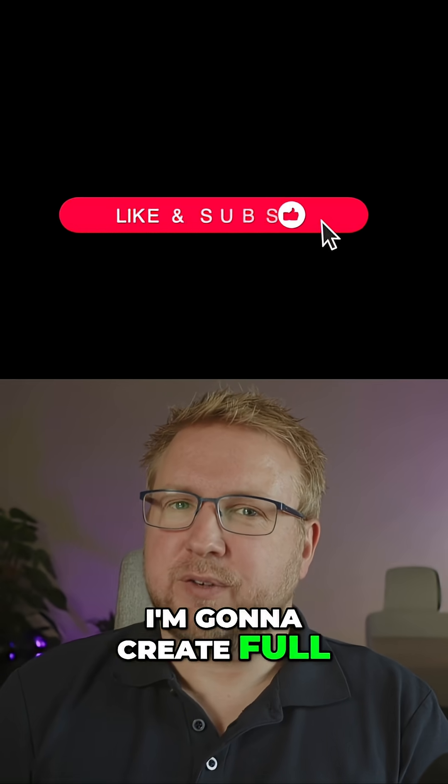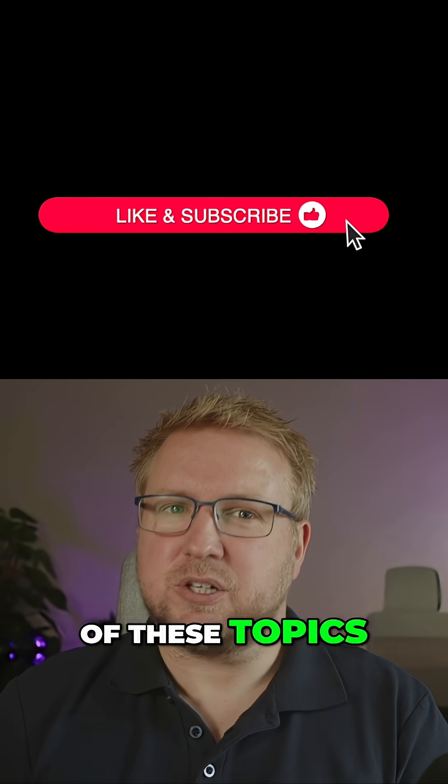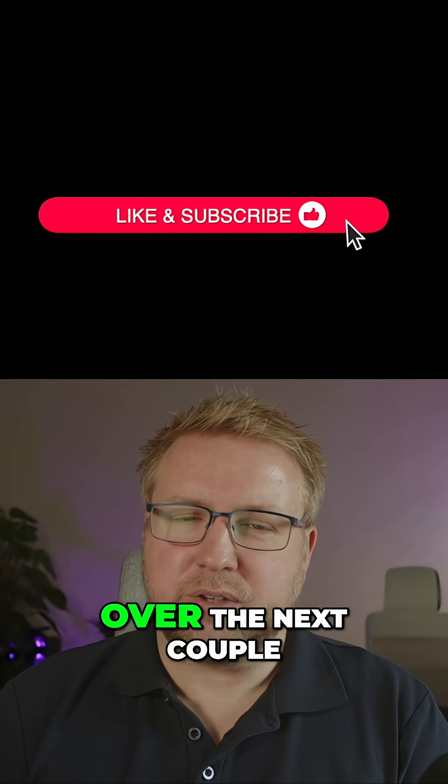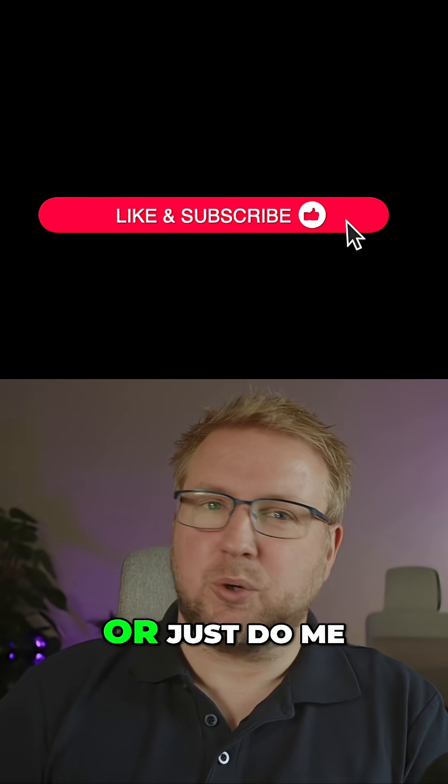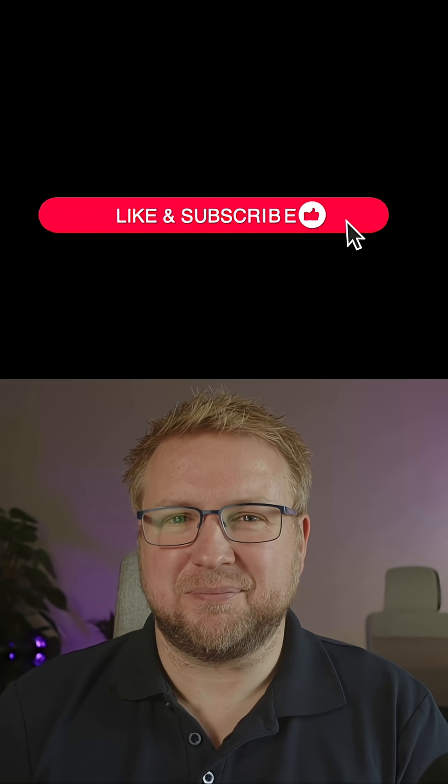I'm going to create full videos diving into each of these topics. Look out for those over the next couple of weeks, or just do me a favour and subscribe. See you next time.